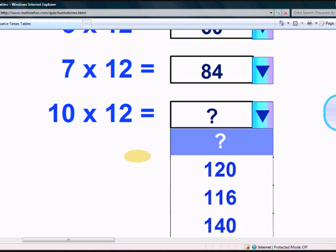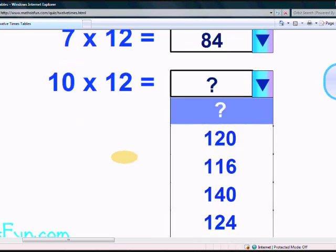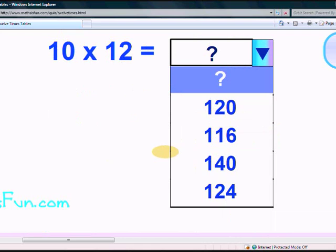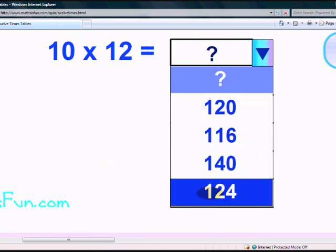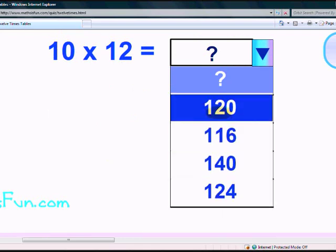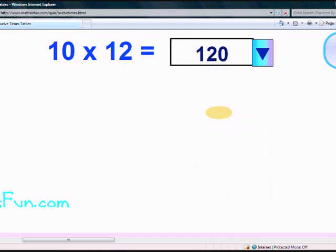What does 10 times 12 give? I know this is pretty easy — it's 120! Yes, you did a great job!